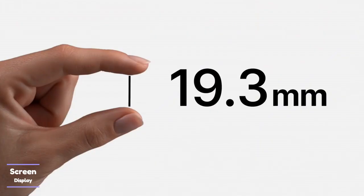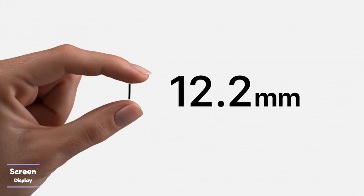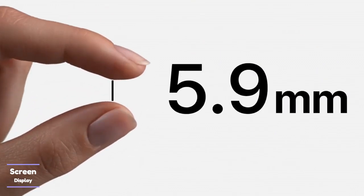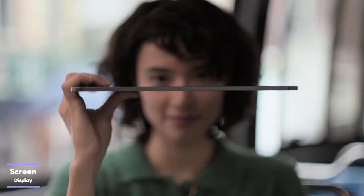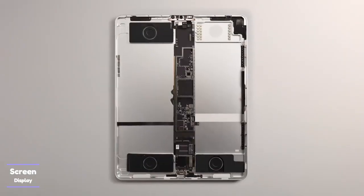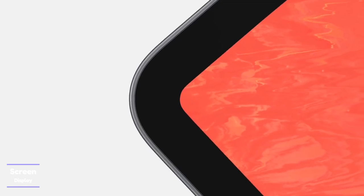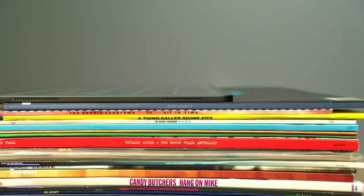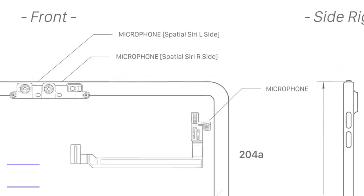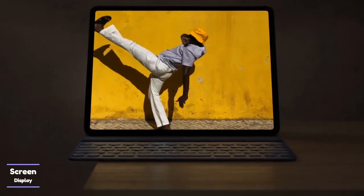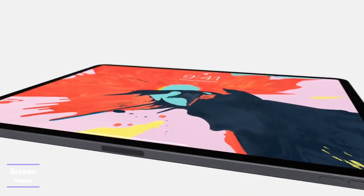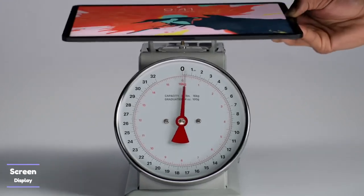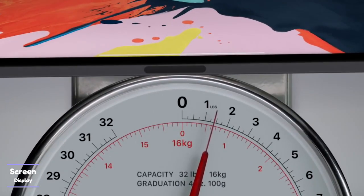When it comes to the display, the iPad Air 5 screen features the liquid retina display boasting a screen resolution of 2350 by 1640 pixels with a pixel density of 264 ppi. The iPad Pro 12.9 however uses the liquid retina XDR display reaching a screen resolution of 2048 by 2732 pixels at a pixel density of 264 ppi.